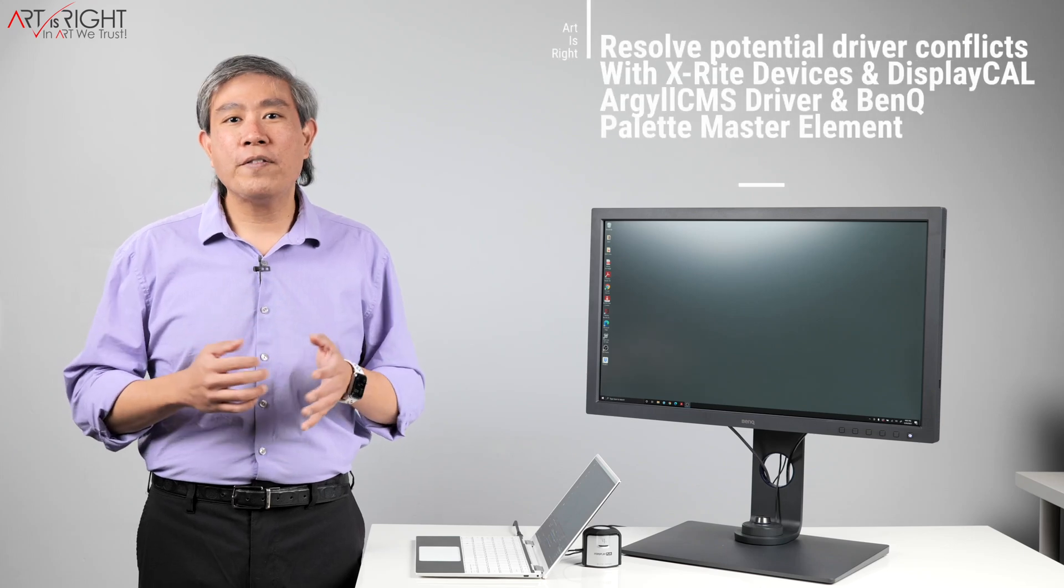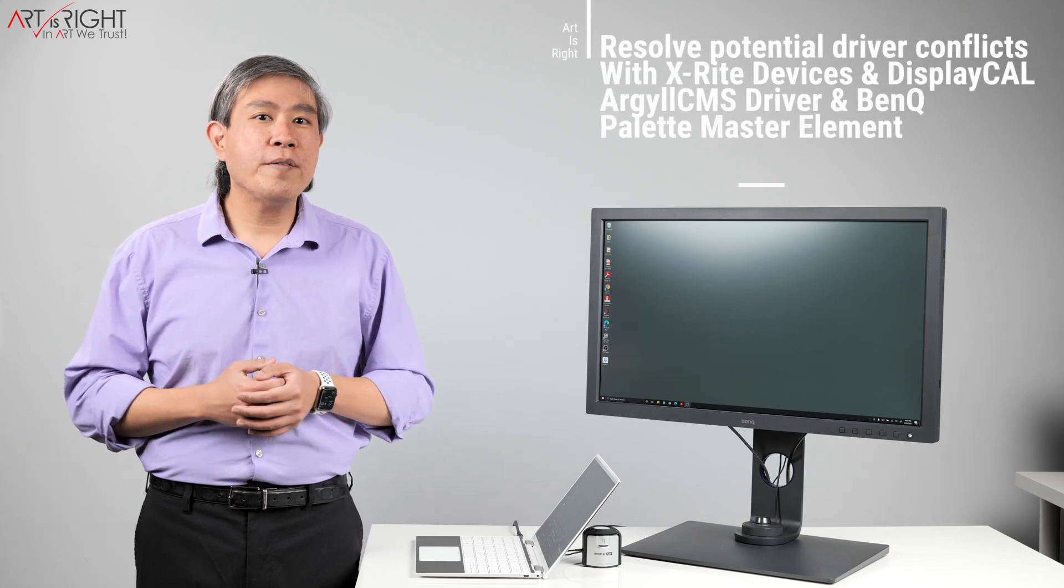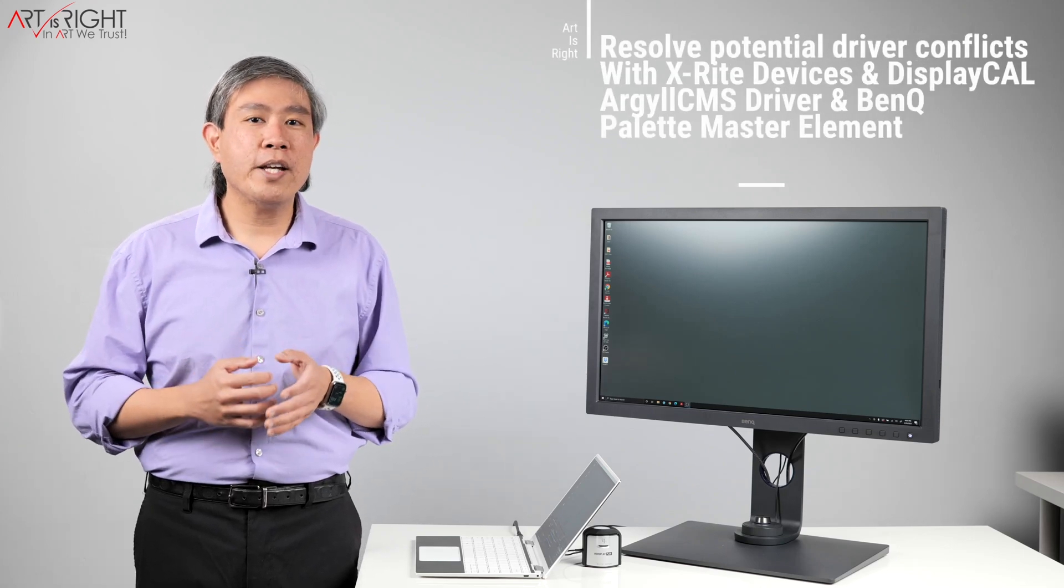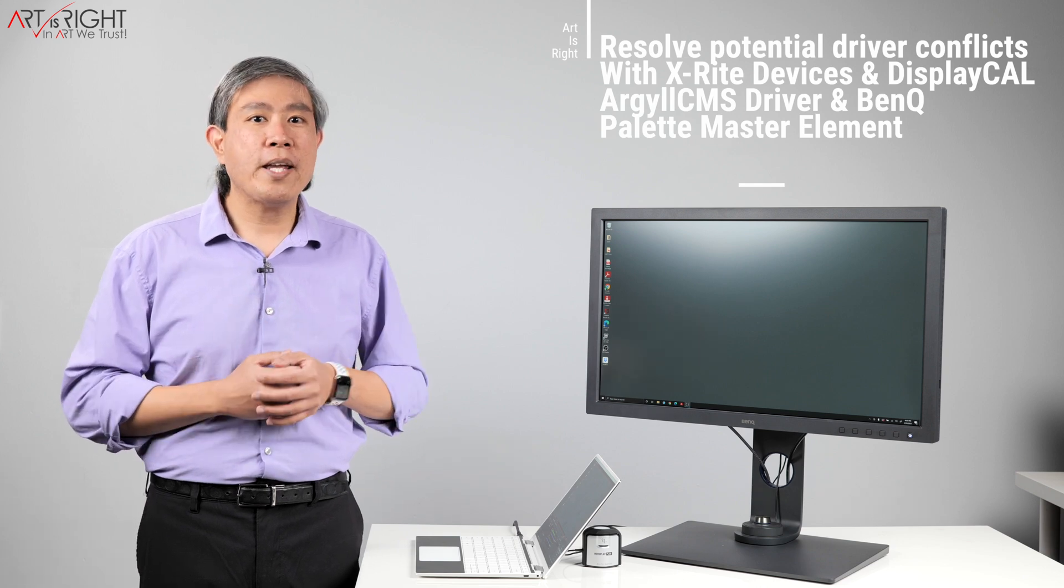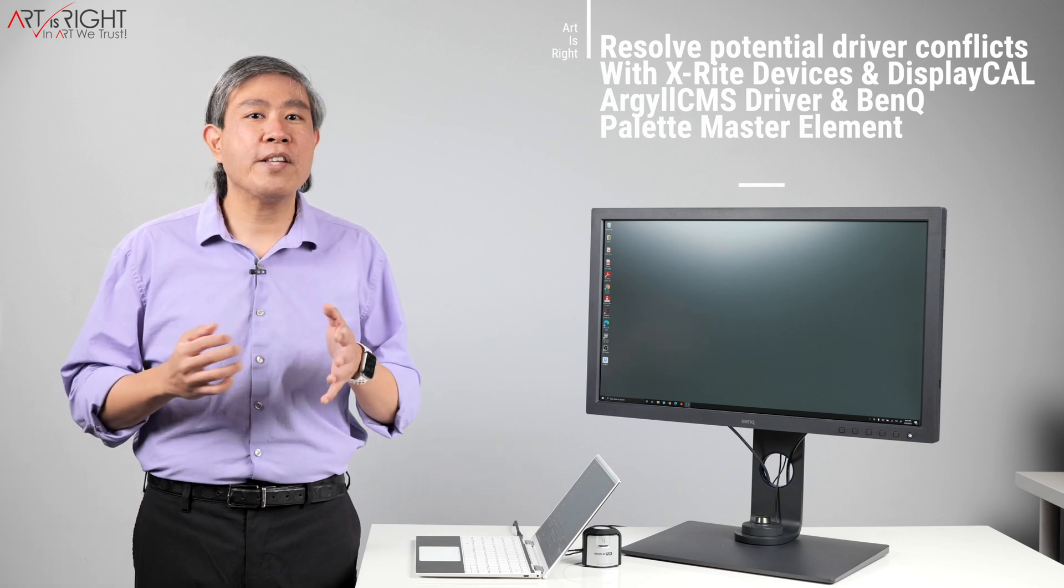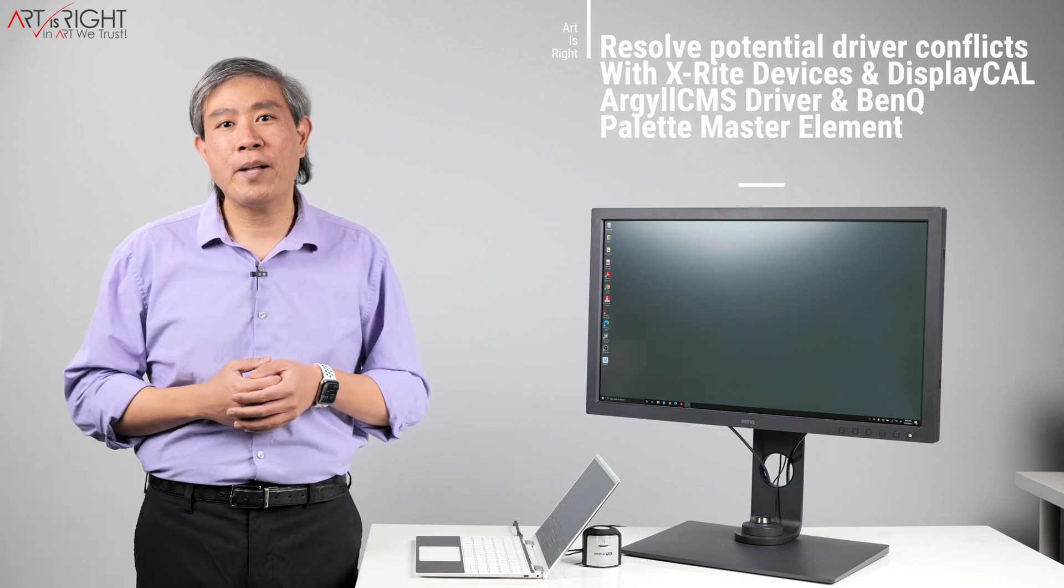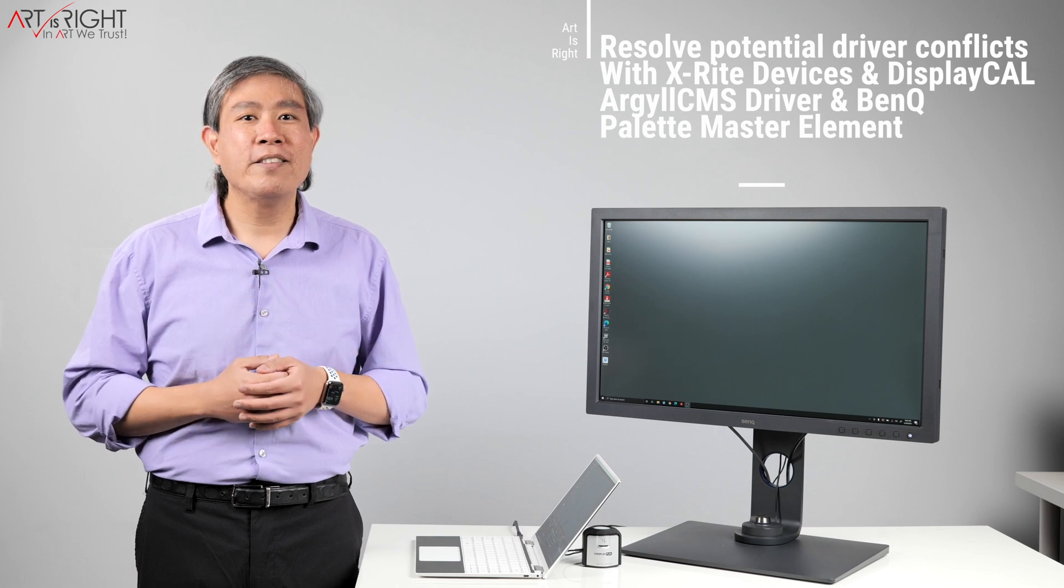Let's talk about driver conflict issues and how to resolve them, especially if you're running on Windows 10, you use an X-Rite device to do a calibration and you have a BenQ SW Hardware Calibrate Display. I'm Art and Art is right.